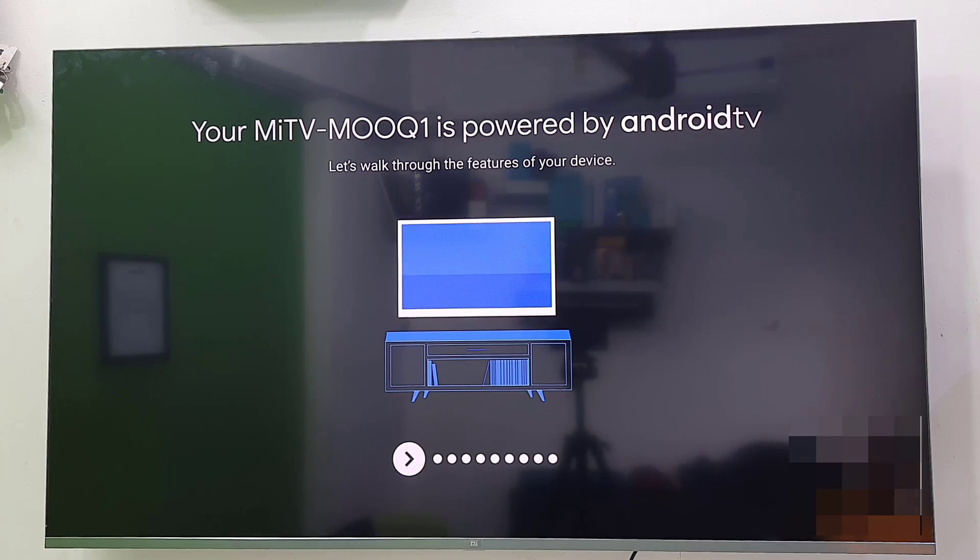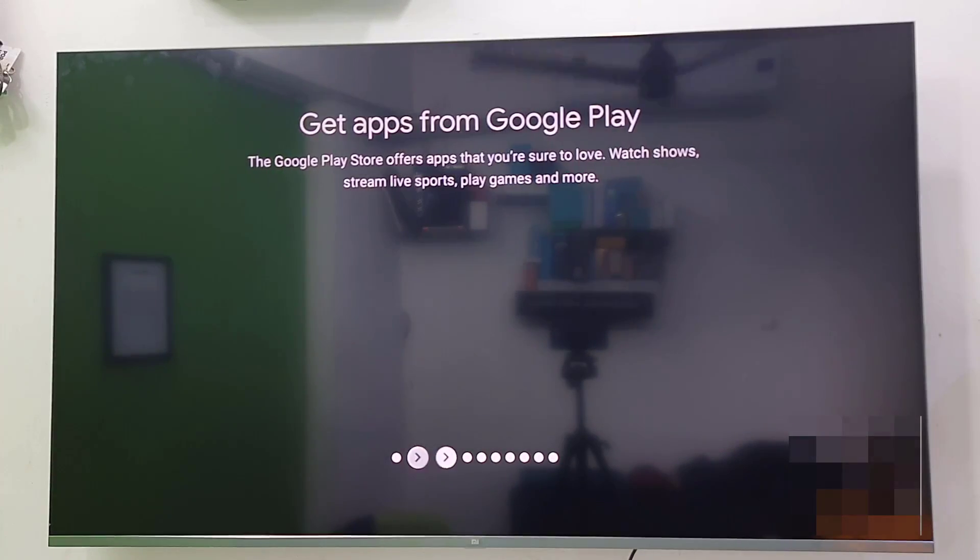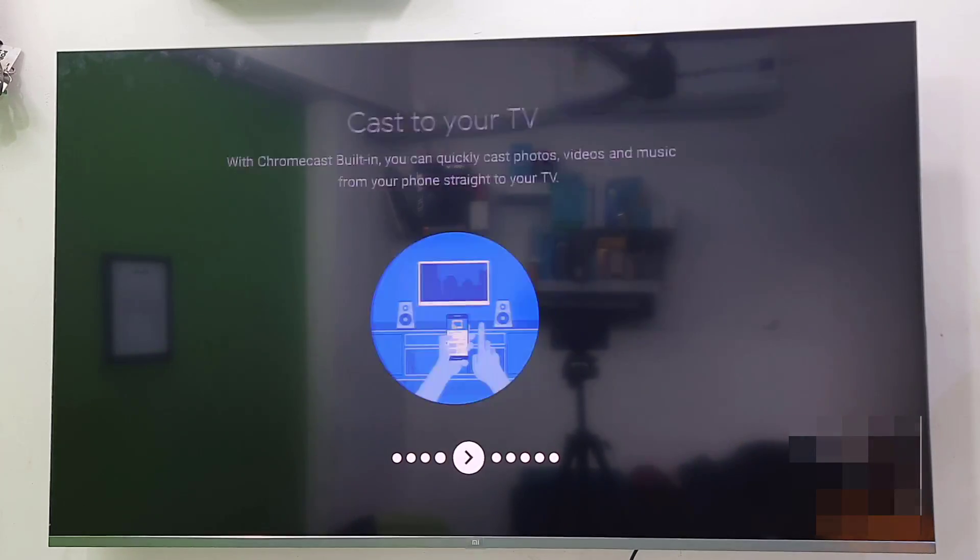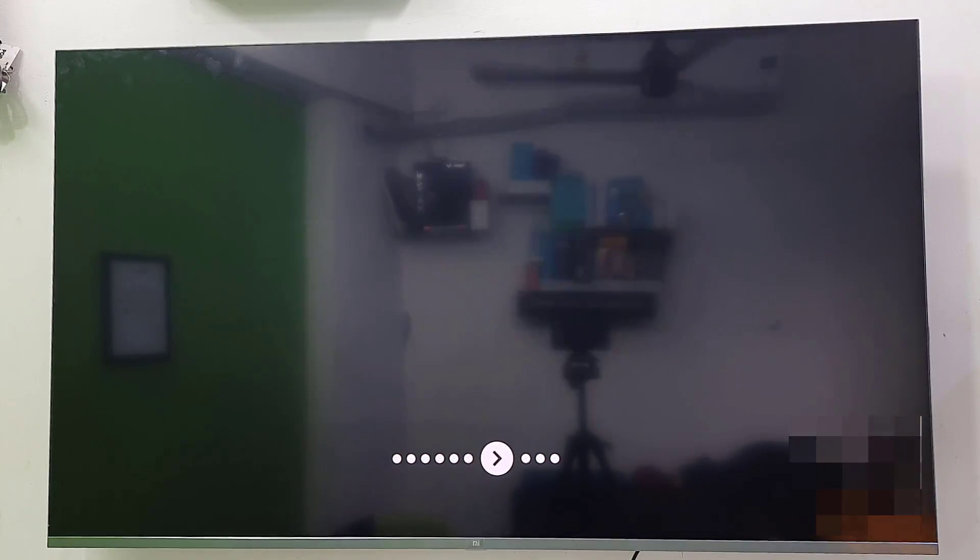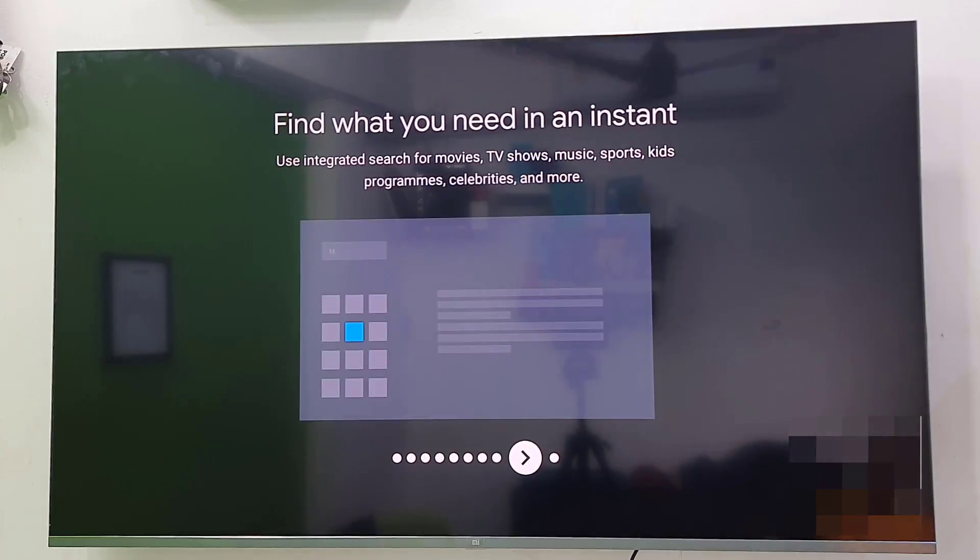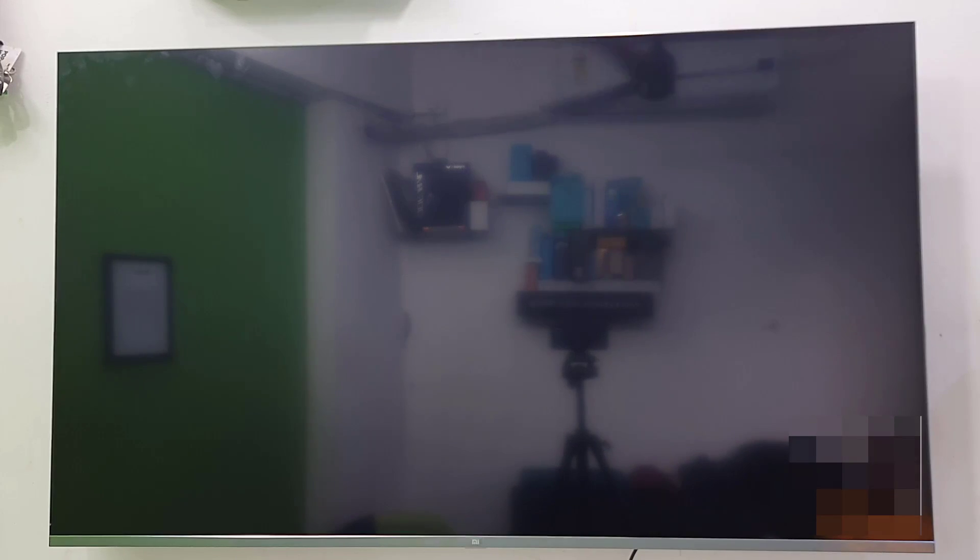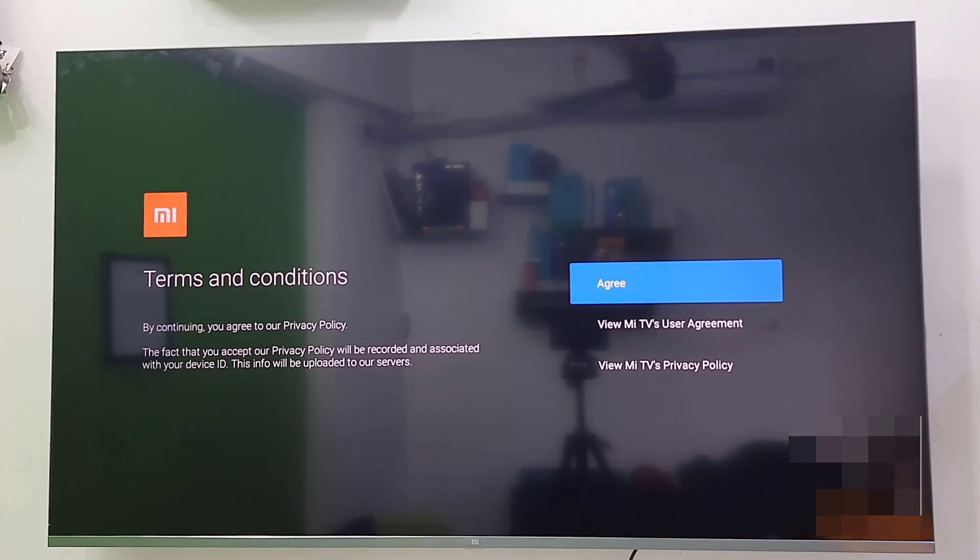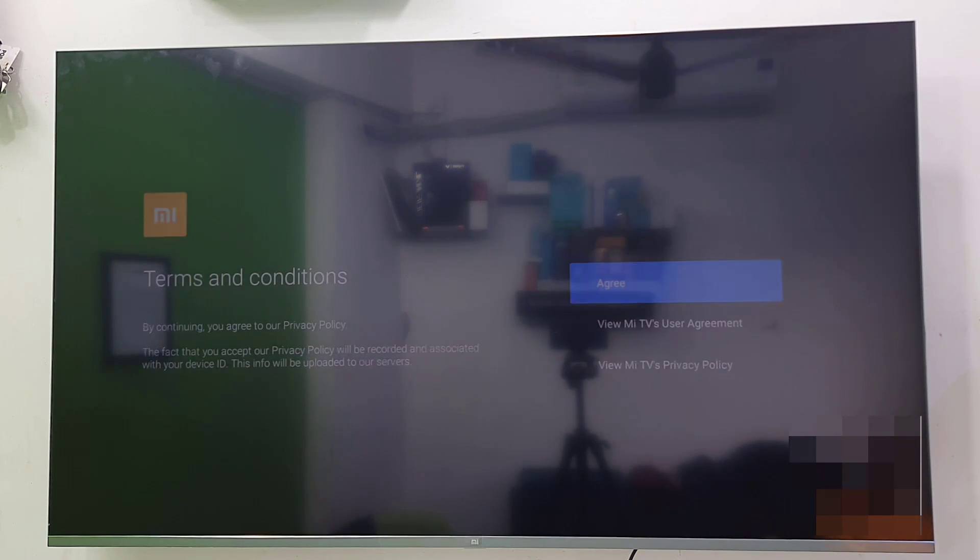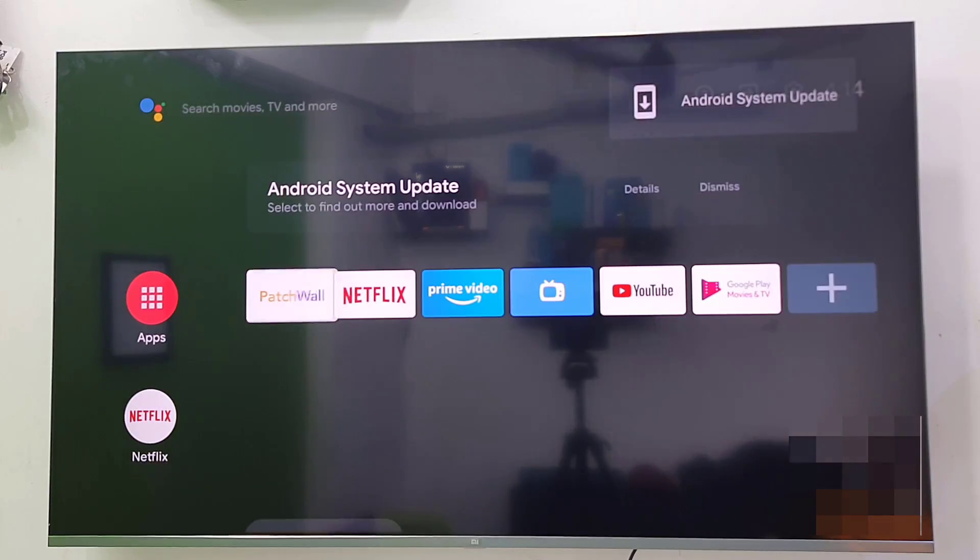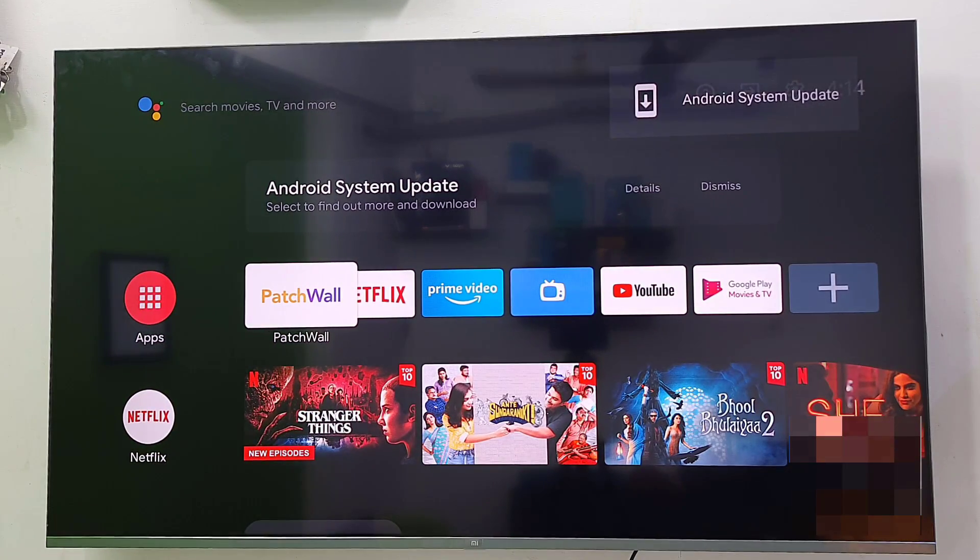So now you will get this screen. Just press the forward button. Might be in the latest TV, you will get the little bit user interface different. But follow the on screen instruction to properly set up. I think it's done now. So last the terms and conditions. Accept it. Agree. And that's it.